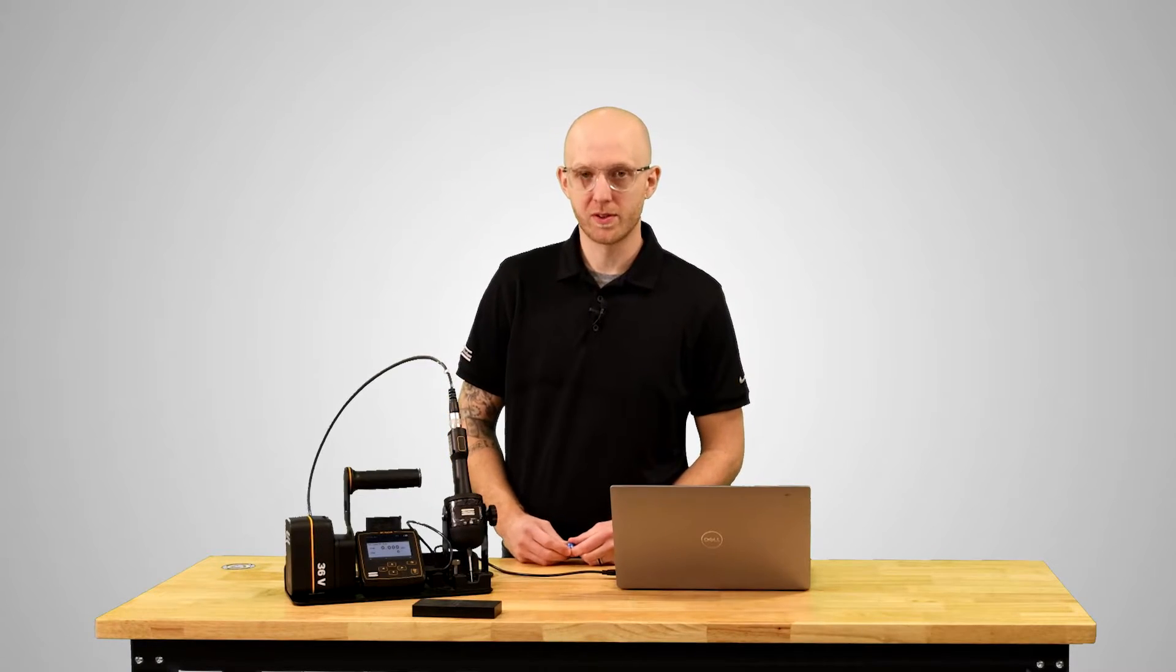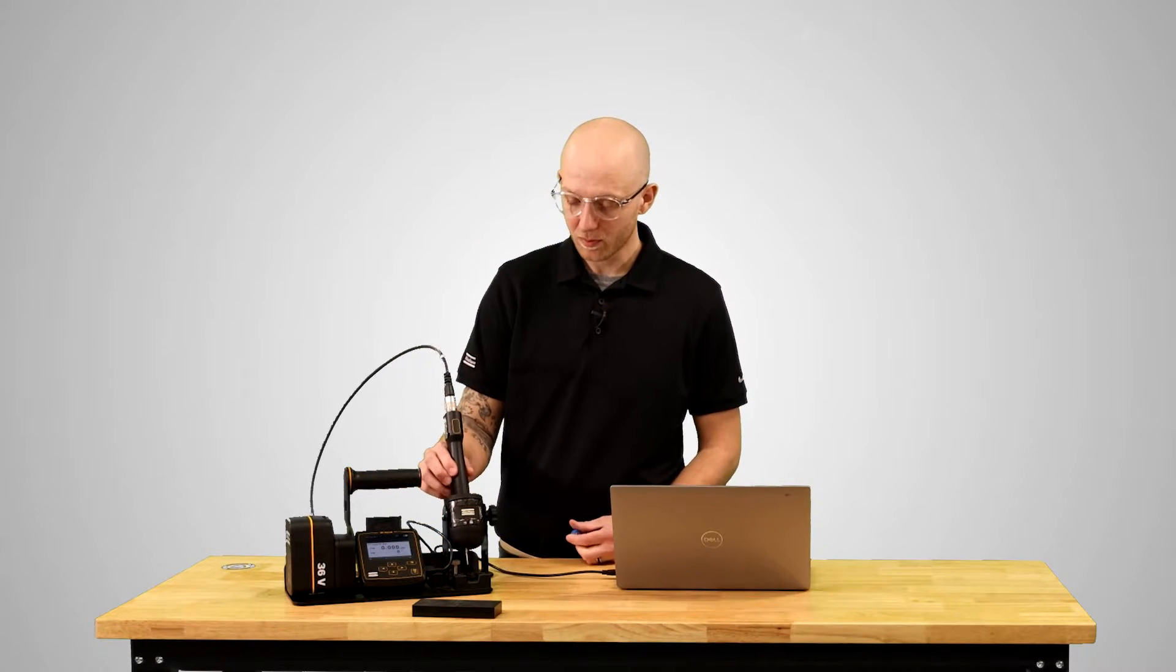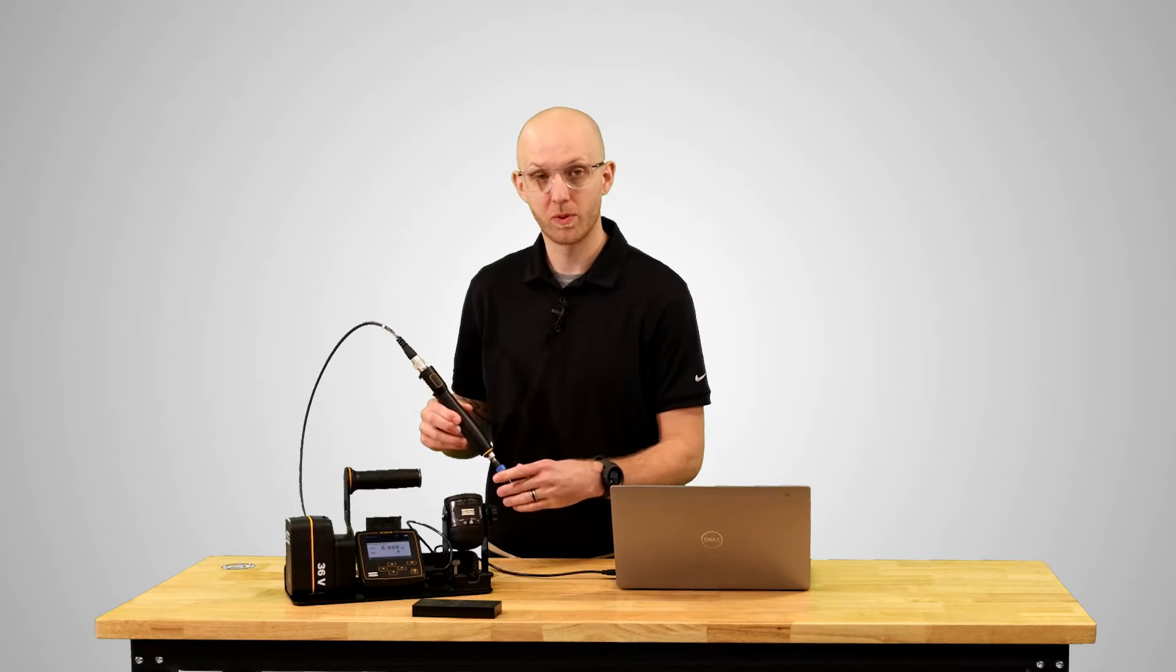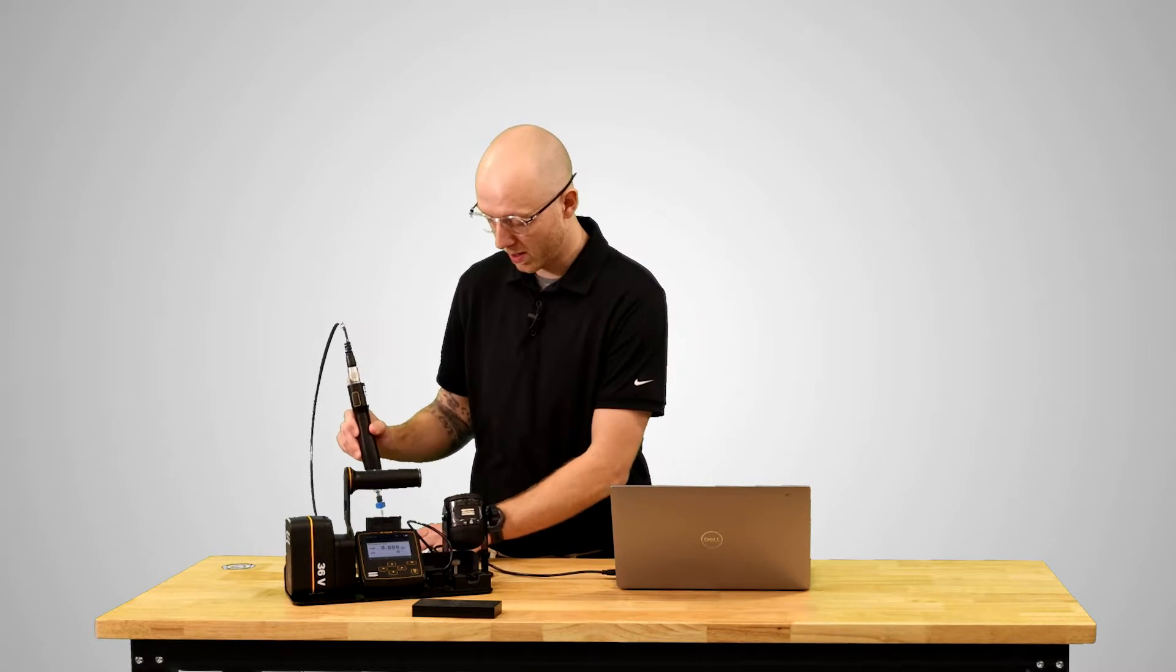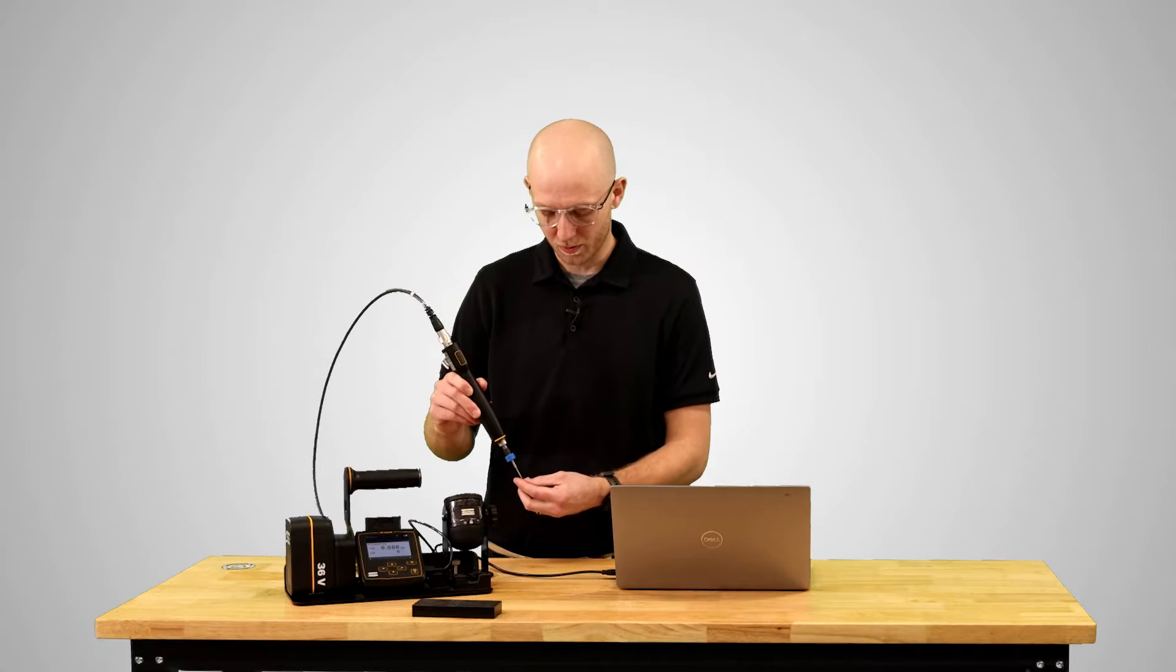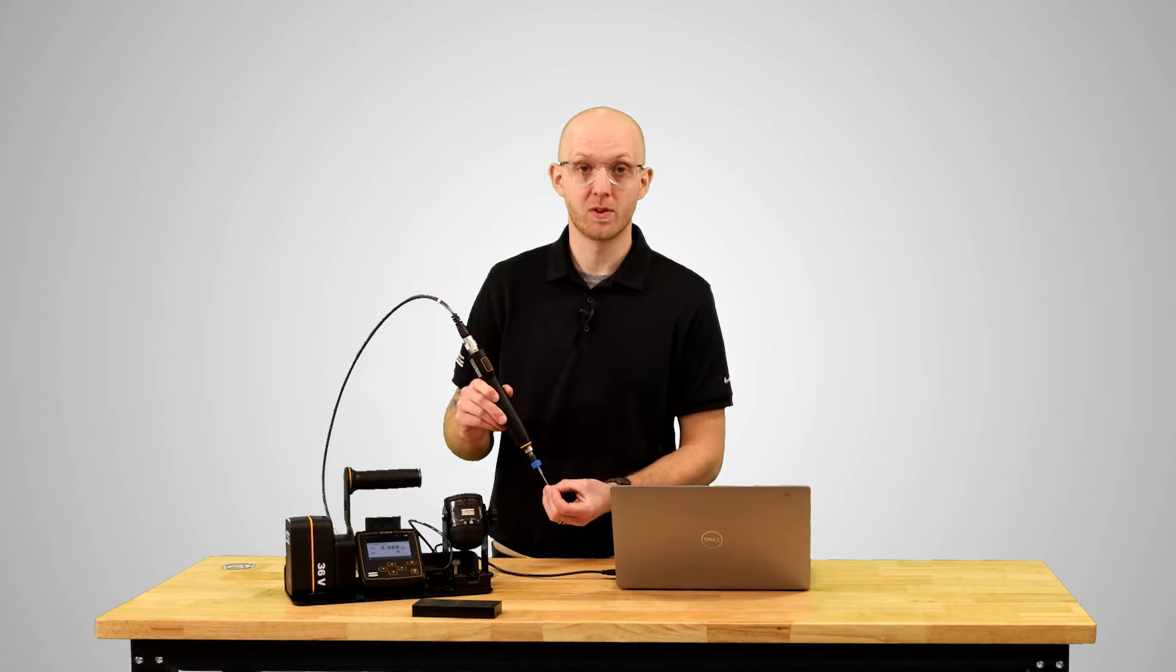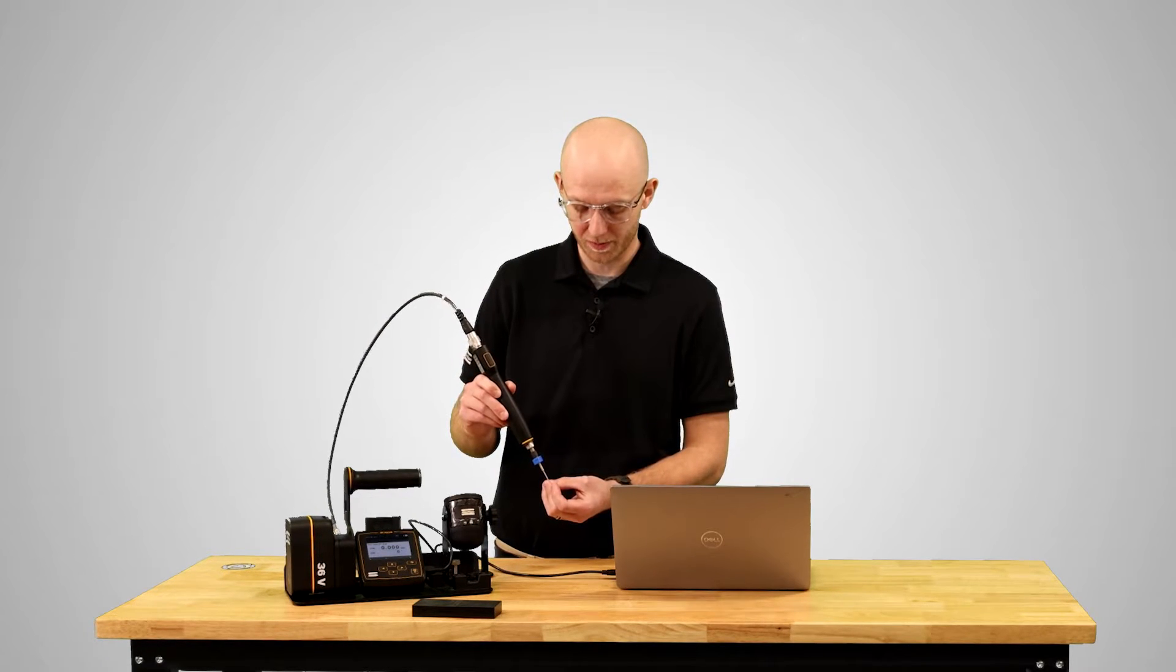Let me show you an example of how the seating control strategy works. So here in front of me I have a block with two different sized hole diameters. On one side the hole is bigger with less friction and on the other side the hole is smaller which creates more friction.